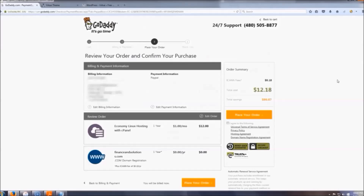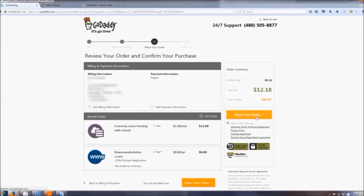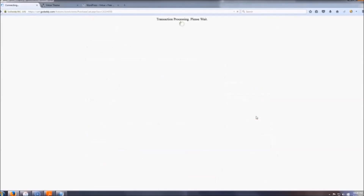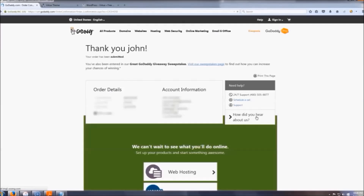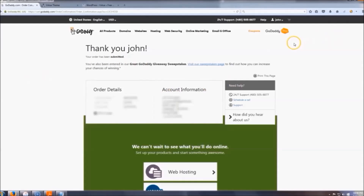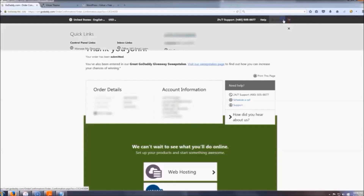After you pay, you'll land on your confirmation page. Make sure everything looks right — your total should be $12.18. Click 'I agree' and then place your order. That's it — you now have website hosting.